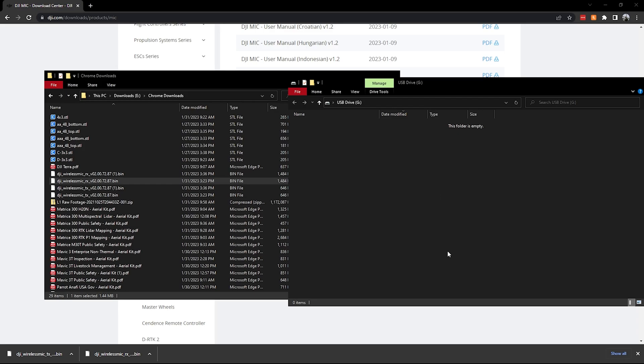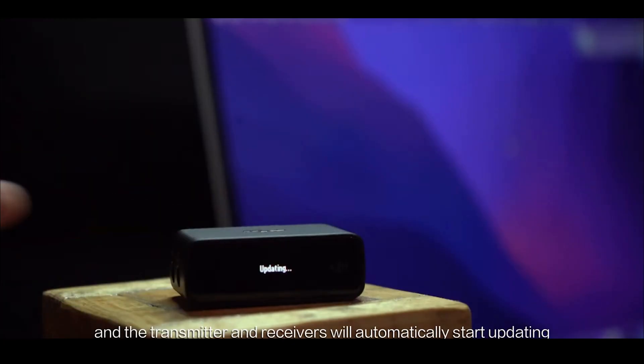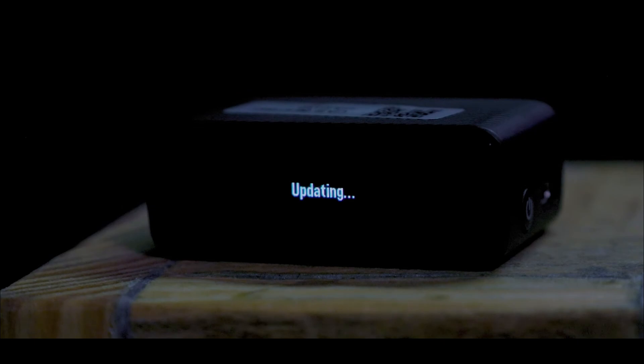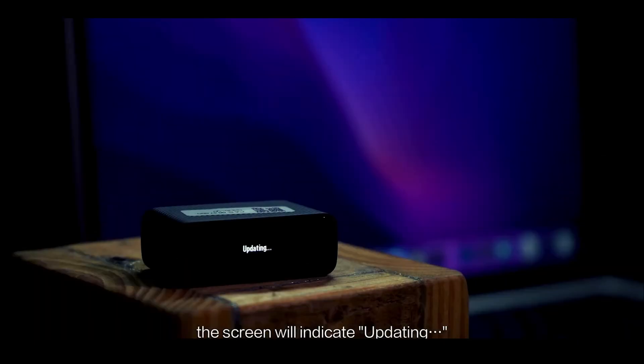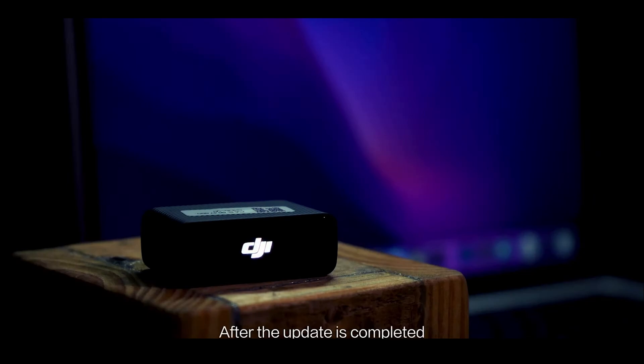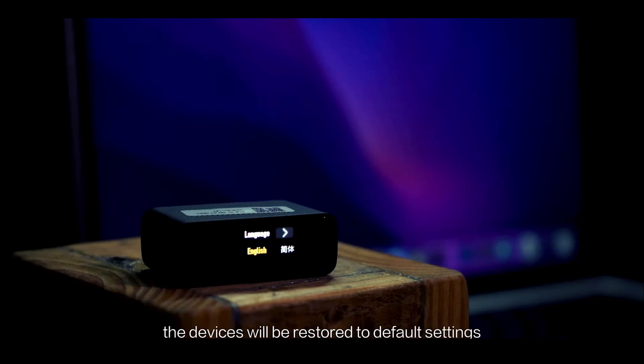So we'll wait for this to finish copying over. There, now it's on there, so I'll go ahead and unplug this.